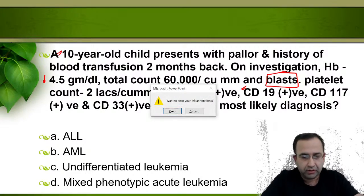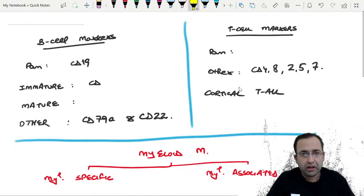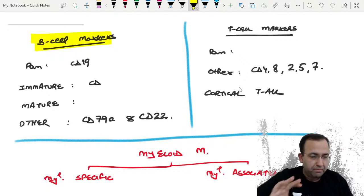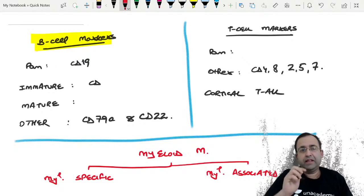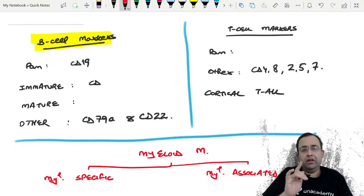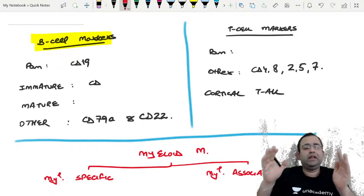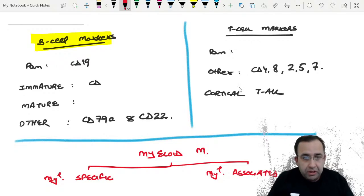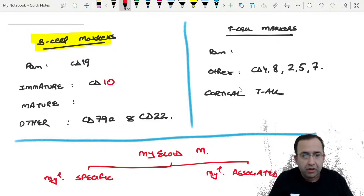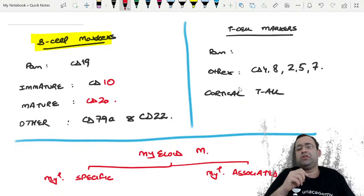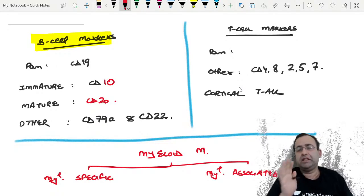Let us review CD markers, starting with B cell markers. Pan B cell marker is CD19, positive on all B cells. Immature B cell marker is CD10 — when we were 10 years old we were immature. Mature B cell marker is CD20. Other B cell markers are CD79a and CD22.